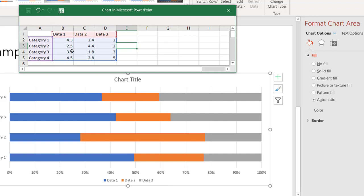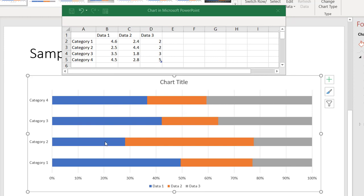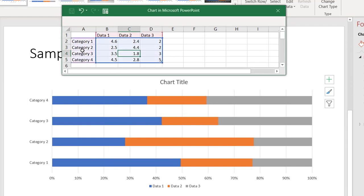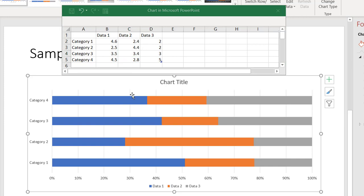It will also work the same with data. So if I have 4.3 here and change it to 4.6, it's going to adjust that data in the chart. And if I were to change it for category three and data two to 3.4, you're going to see that it automatically changes the content down here.